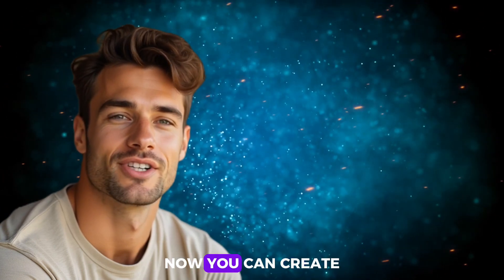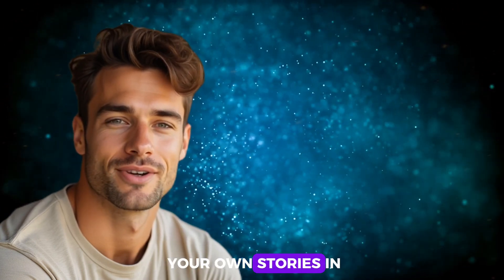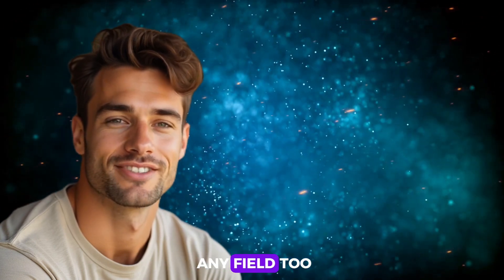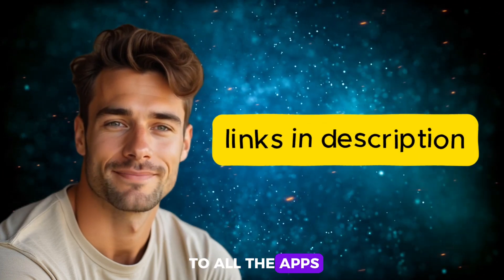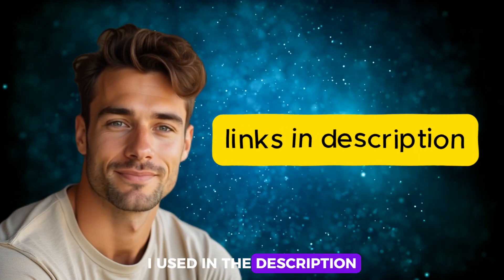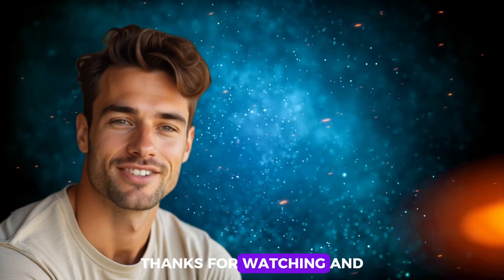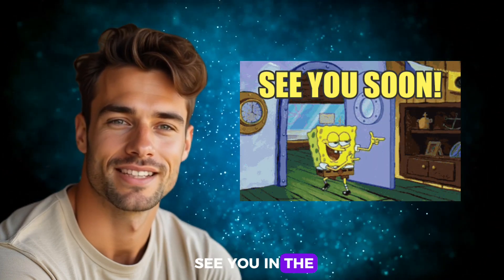Now you can create your own stories in any field, too. You can find links to all the apps I used in the description. Thanks for watching, and see you in the next one.